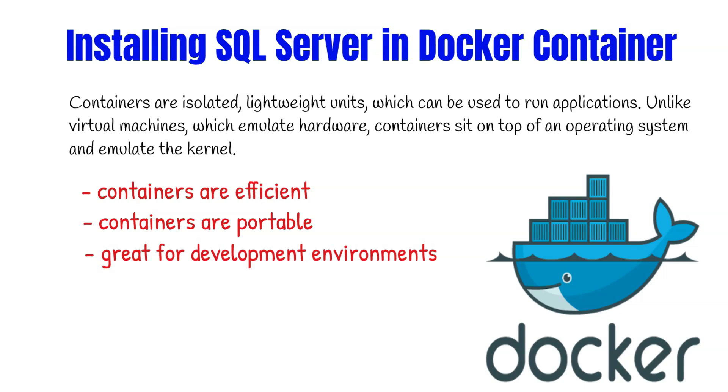Docker is the application platform that is used to run containers. It was originally developed for Linux but is now supported on Windows. This means that SQL Server can utilize containers regardless of required base operating system.